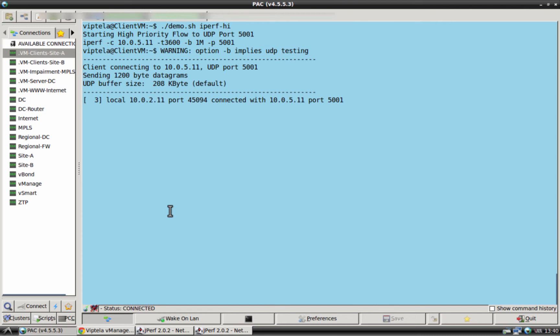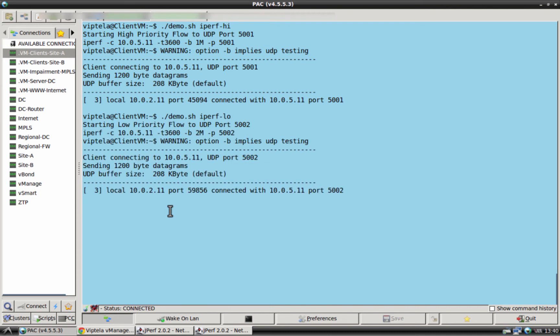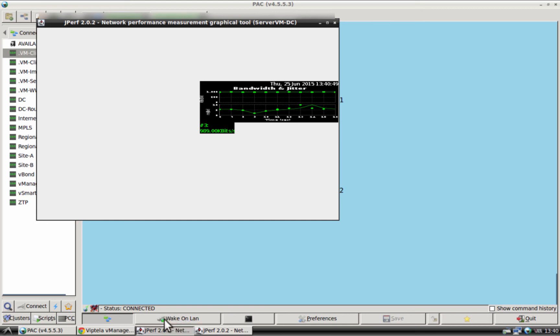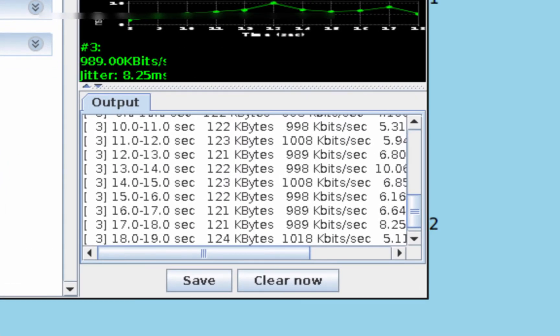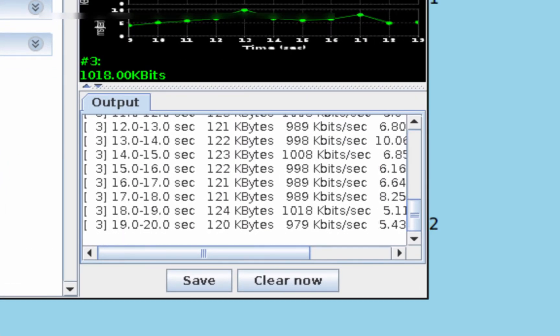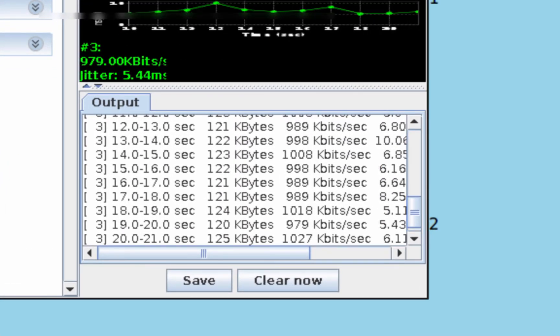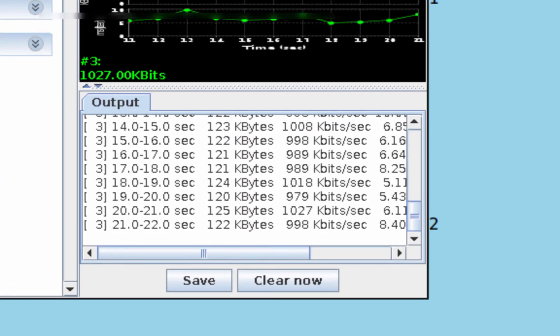Let's start the actual application flows. This starts a flow to UDP port 5001 and it is a higher priority flow. Let's see what happens on the JPERF. Flow number 1 receives the 1 megabit of bandwidth it requires.